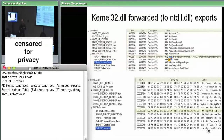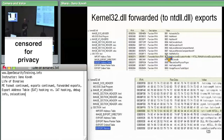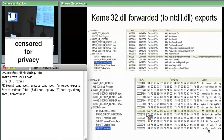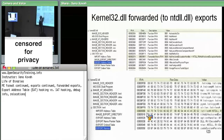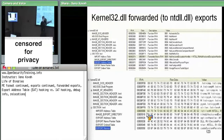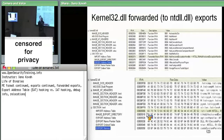Basically, Kernel32 is pretending it implements `AddVectoredExceptionHandler`. In reality, it doesn't — it just forwards that on to ntdll. The OS loader needs to know about this: when it sees that the RVA points into the exports section, it treats it as a string, tokenizes it on the dot — the first part is the DLL name, the second part is the actual function name — and then goes to find and load that function from the forwarded DLL.